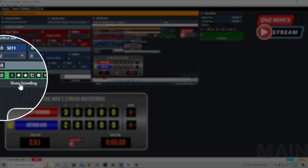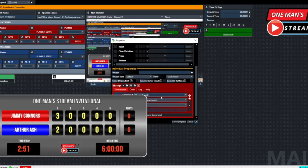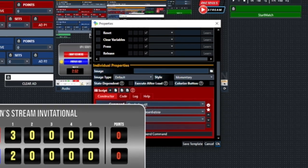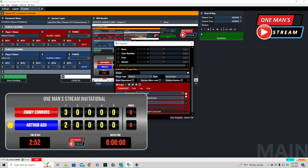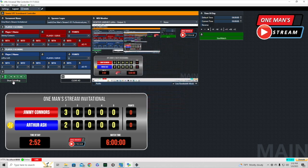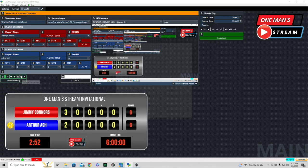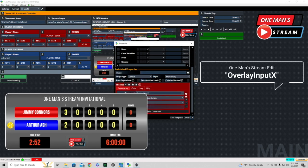This button turns the score bug off and on. Let's click the cog — we're using the command 'overlay input X.' When this command is used without 'off' or 'on' at the end, it acts as a toggle. It's set to the tennis scoreboard on the third overlay channel. Clicking once turns it off, clicking again turns it on — that's the overlay input X command working as a toggle.